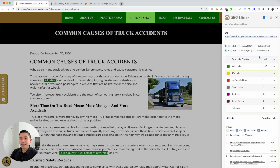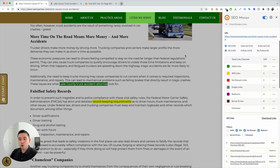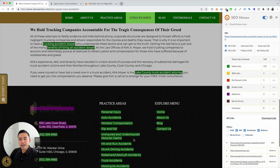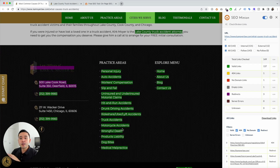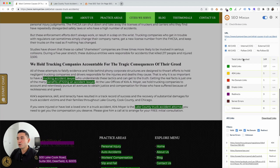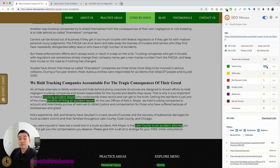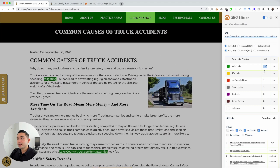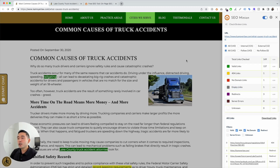Within a couple of seconds, SEO Minion found 149 links on this page. As I scroll down, you'll notice the links are highlighted in different colors so you can quickly visualize where they are and what types they are. The green ones are valid links — there are 137 of those. The yellow ones are 404 links, and it looks like we have one. SEO Minion also highlights no-domain links, empty links, redirects, server errors, and unknown links.